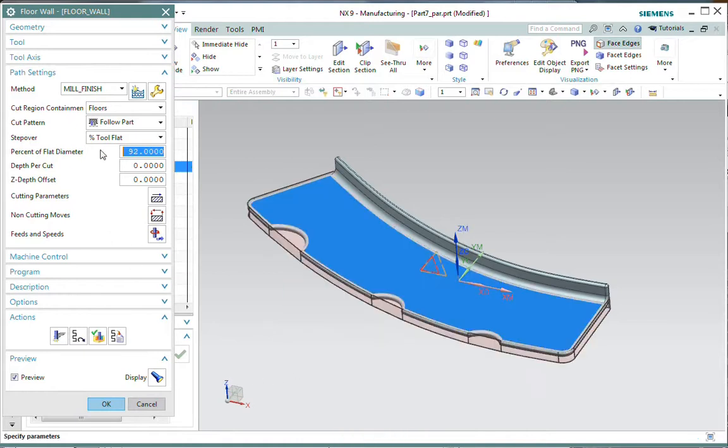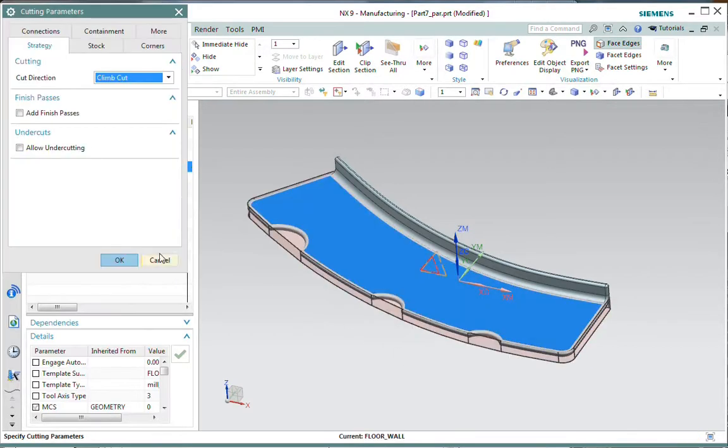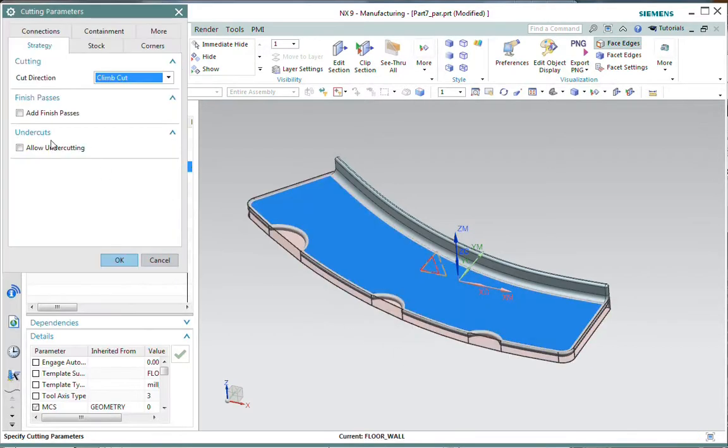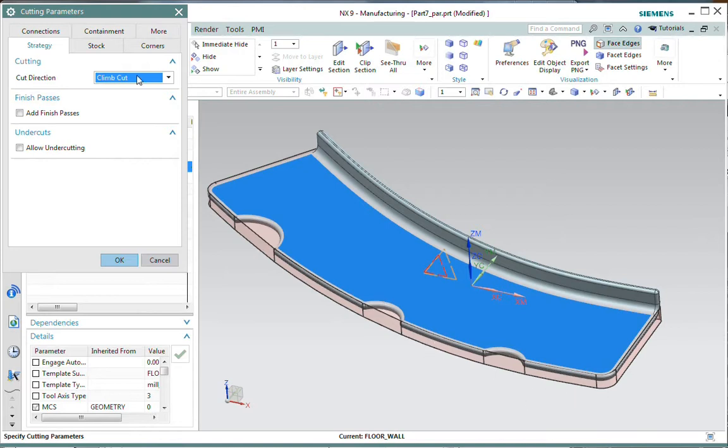You can see that I've got my step over set at 92%. Again, that's a characteristic of high feed mills as we want to go almost full width with those. Then let's go into the cutting parameters here. I am using the floor wall and you notice these little C cuts here on the outside. I want to be able to machine right over the top of those.